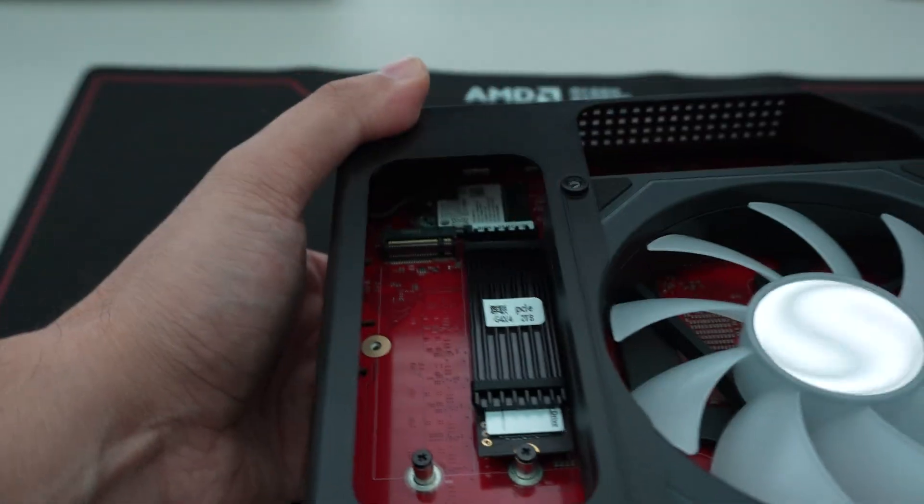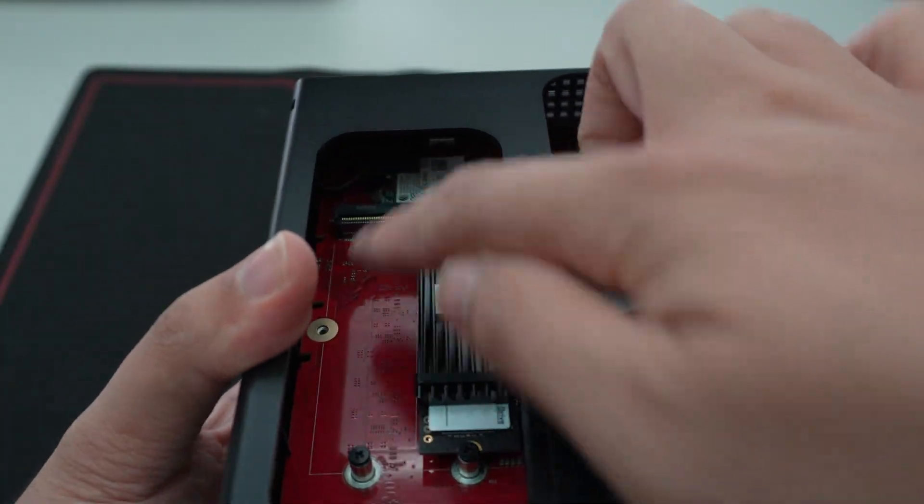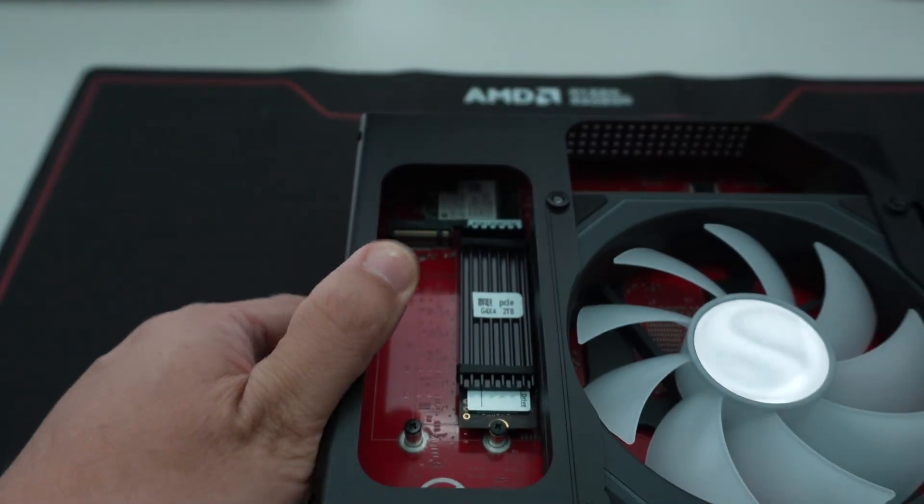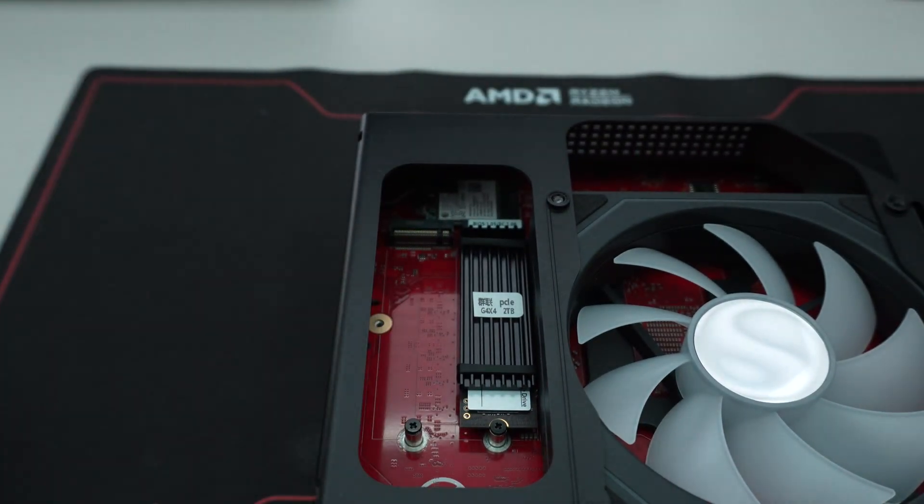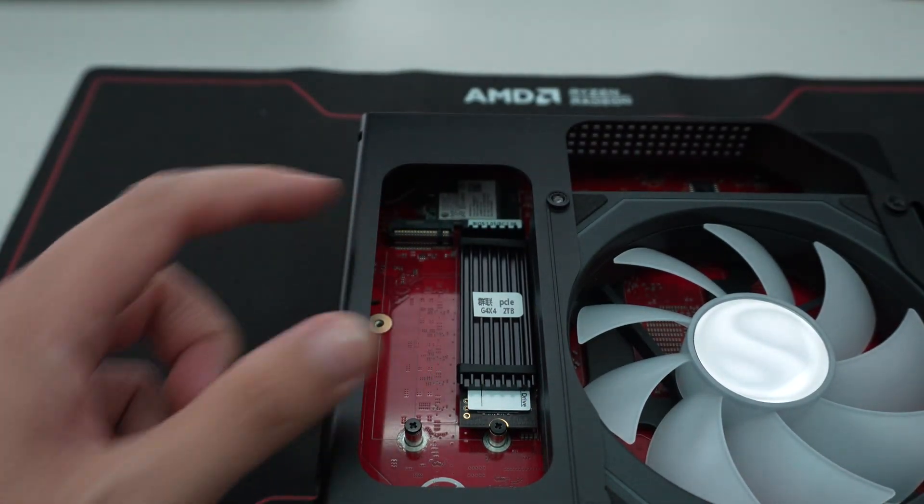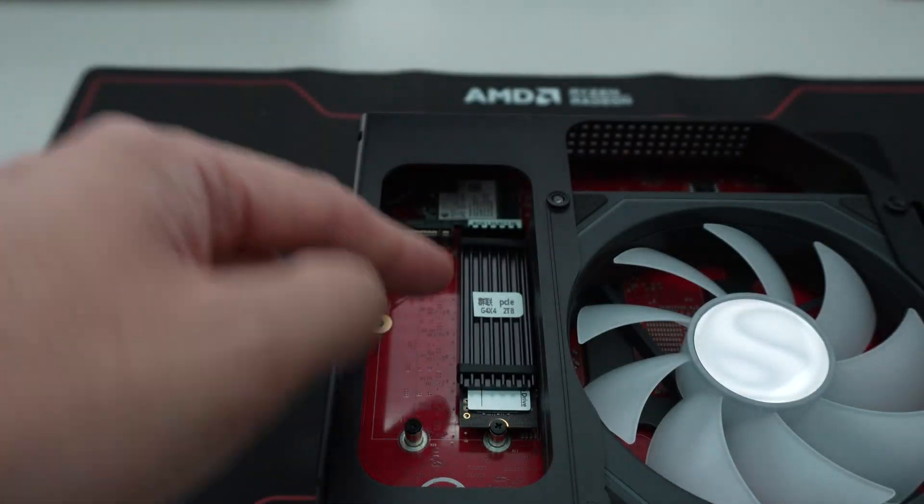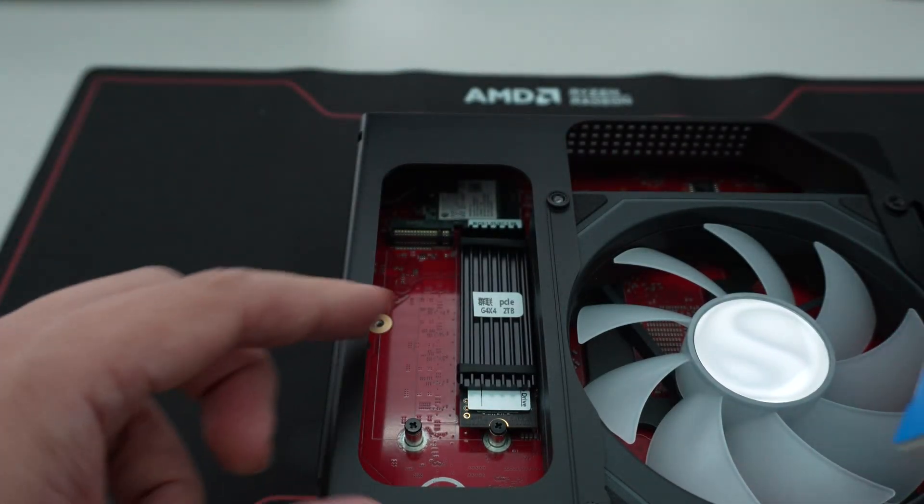And then it does have, you can see in there, an extra slot. Now, if you're going to use a Gen 4 or Gen 5, there is no cooling included. So if you're going to add a second SSD,